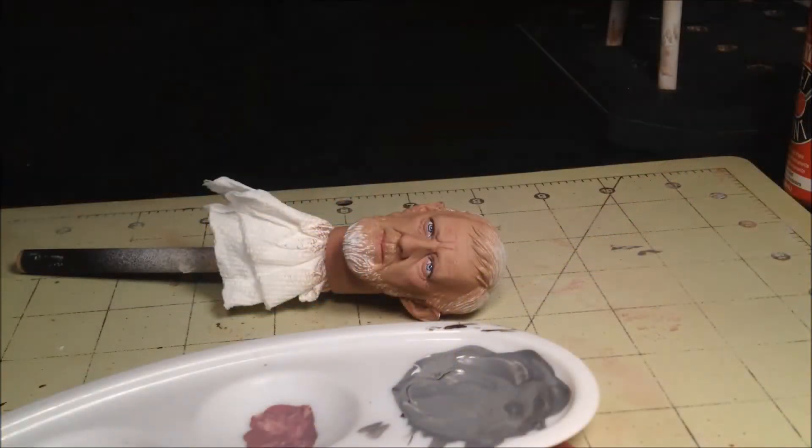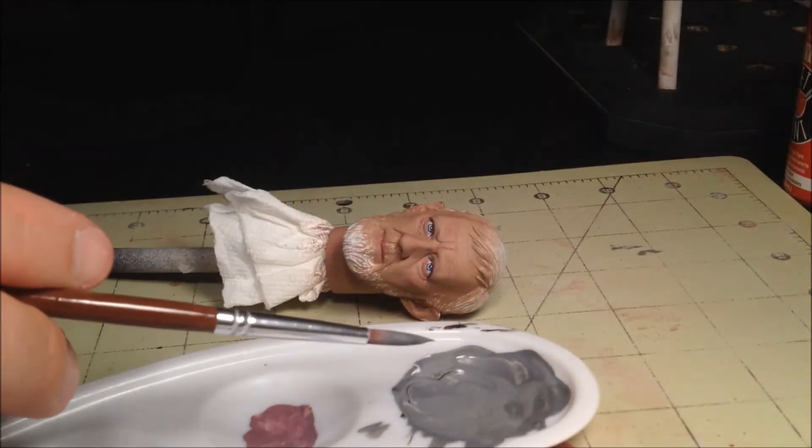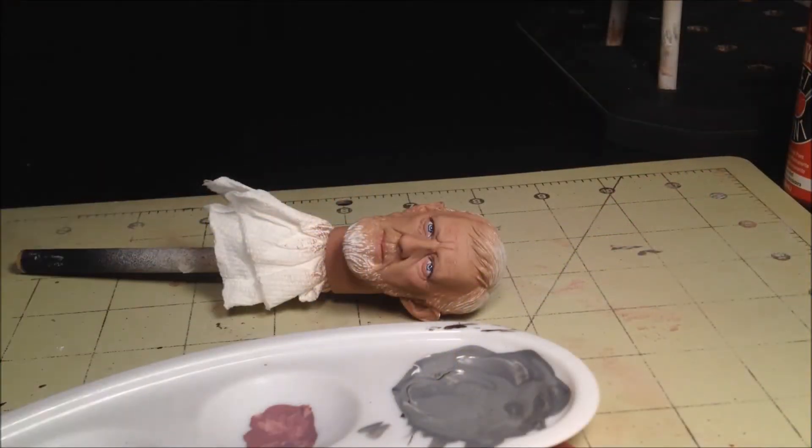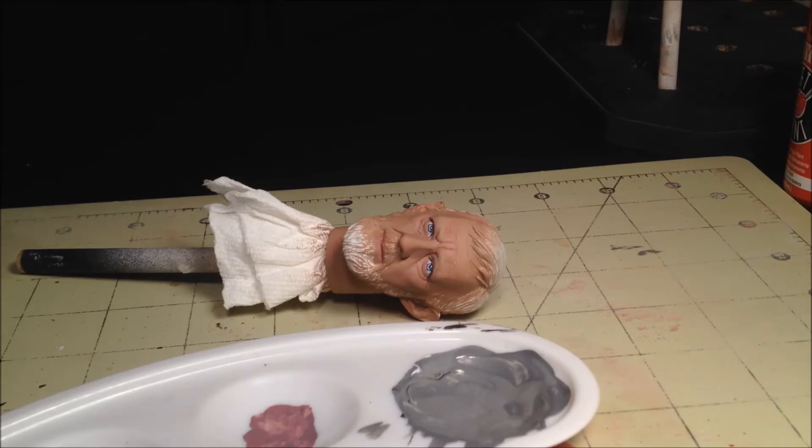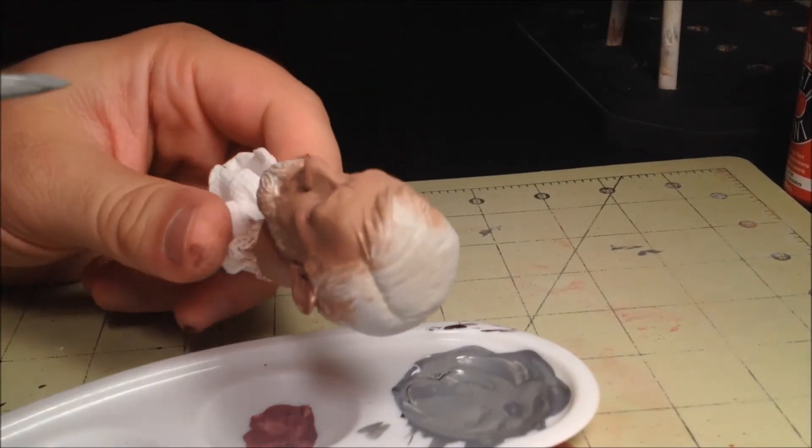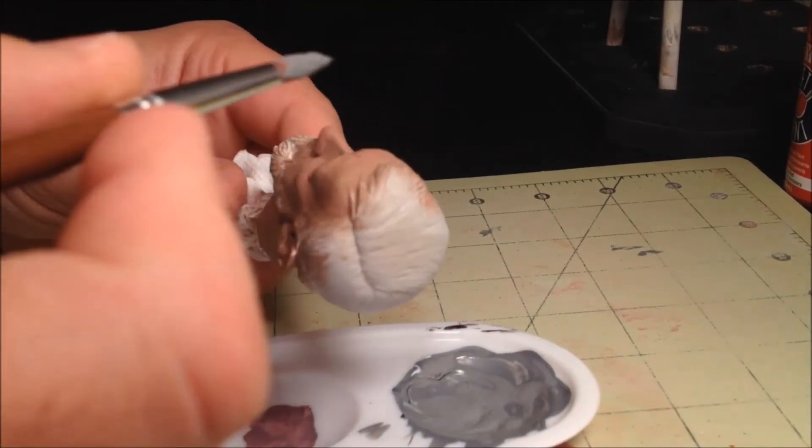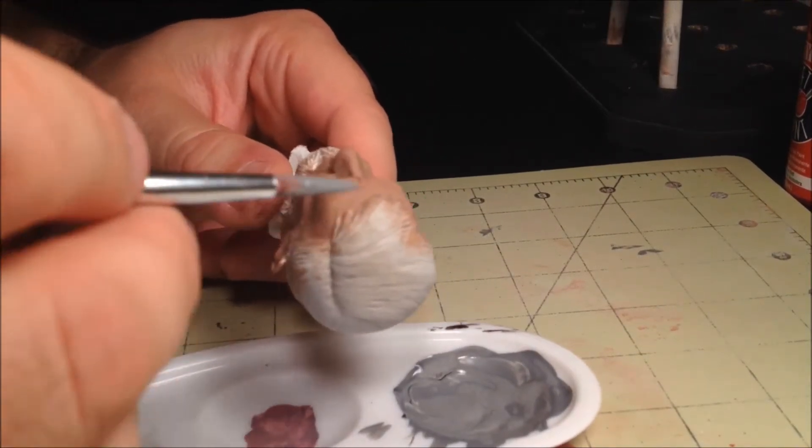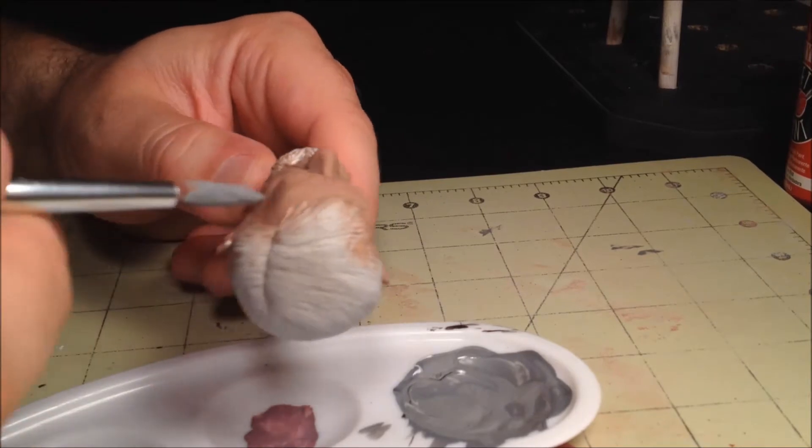I apply the first coat with a larger brush to get most of the surface area covered. Since the head has been sealed prior to this step, it's okay if you have a little bit of slop. Simply wipe away any excess with a damp brush.